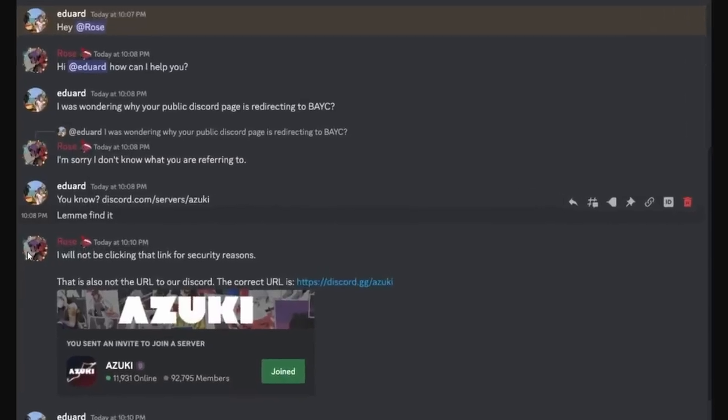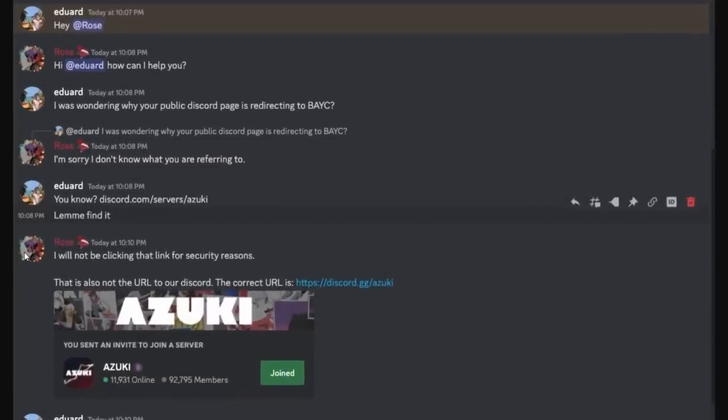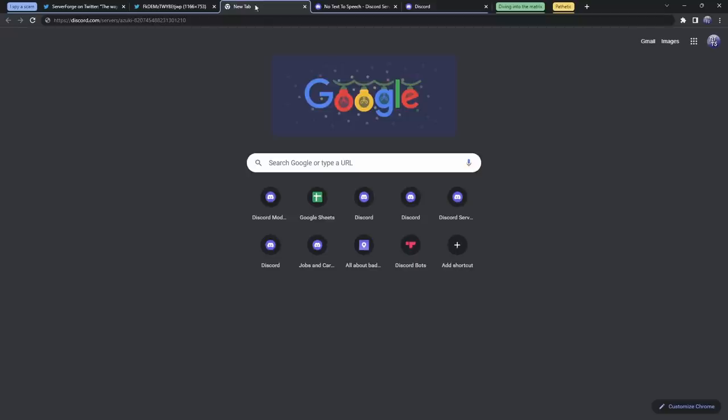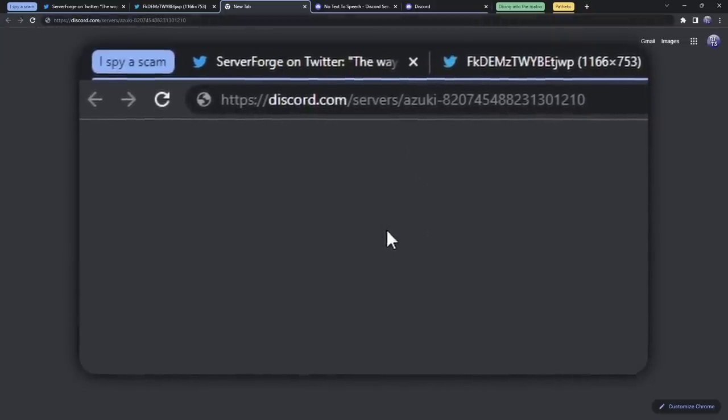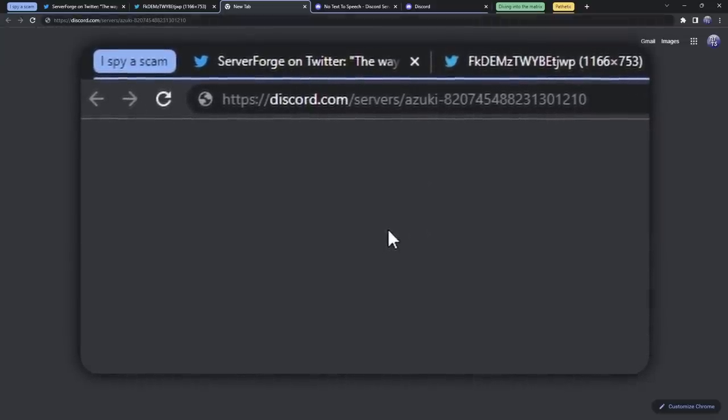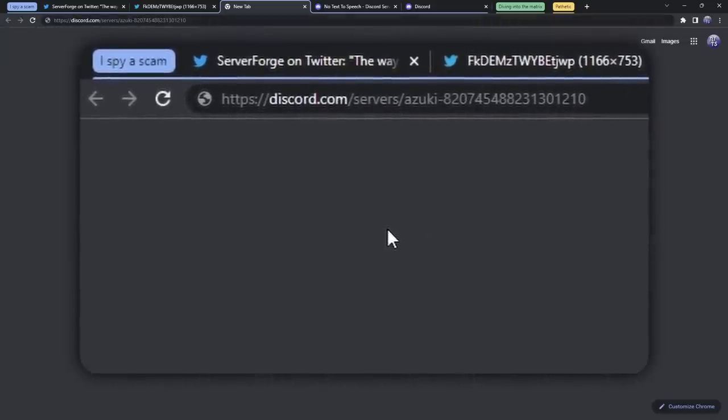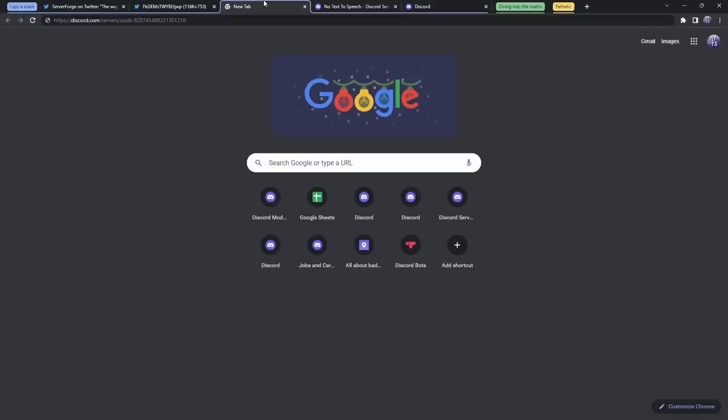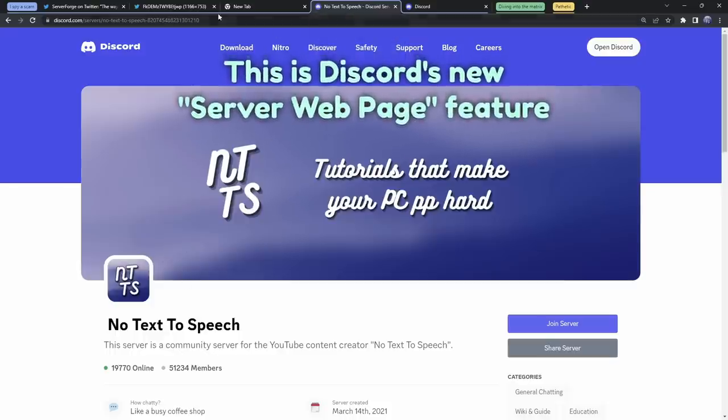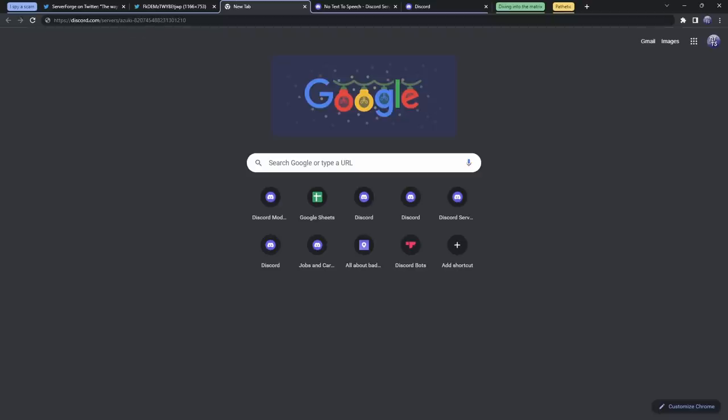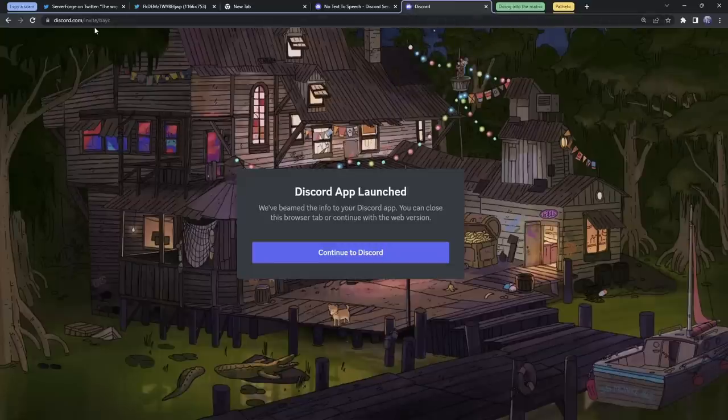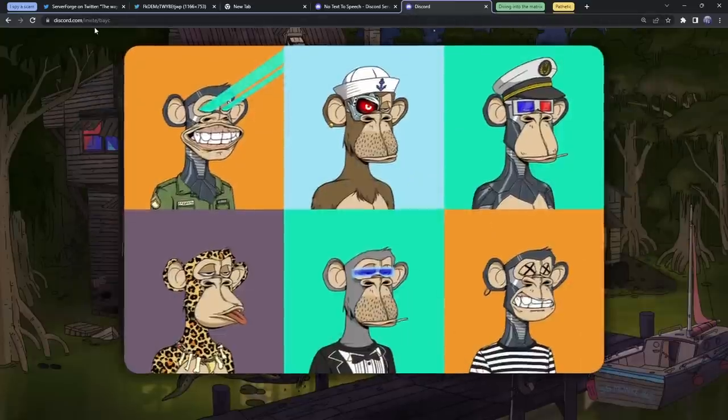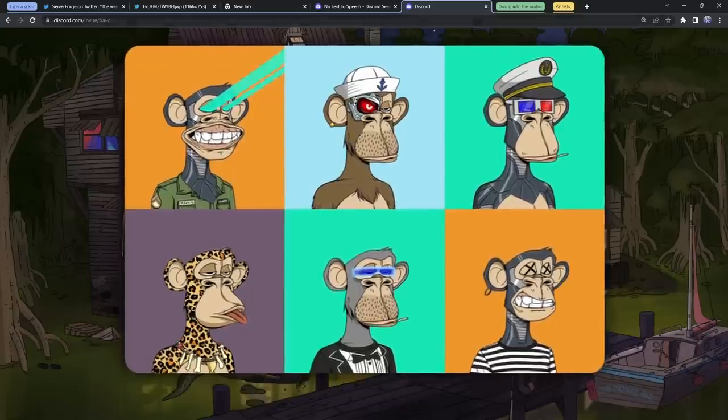The way this scam would work is that scammers would message one of the admins or staff members of the NFT server saying, hey, I was wondering why your Discord discovery page isn't working. They would send you a link to a Discord server discovery page. So they'd send you this link, and if you click on this link, you'd expect to show up to this website. But when you clicked on this server link, you would just be redirected to a Discord invite page to BAYC, which is the Bored Apes Yacht Club, the monkey photo NFT stuff.